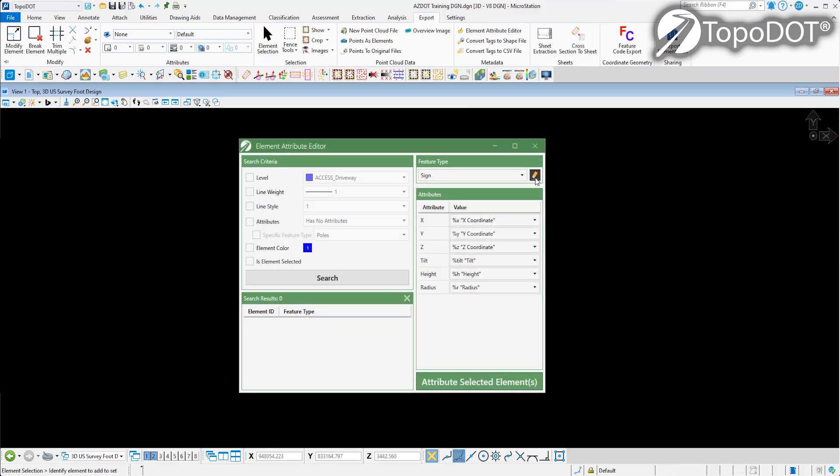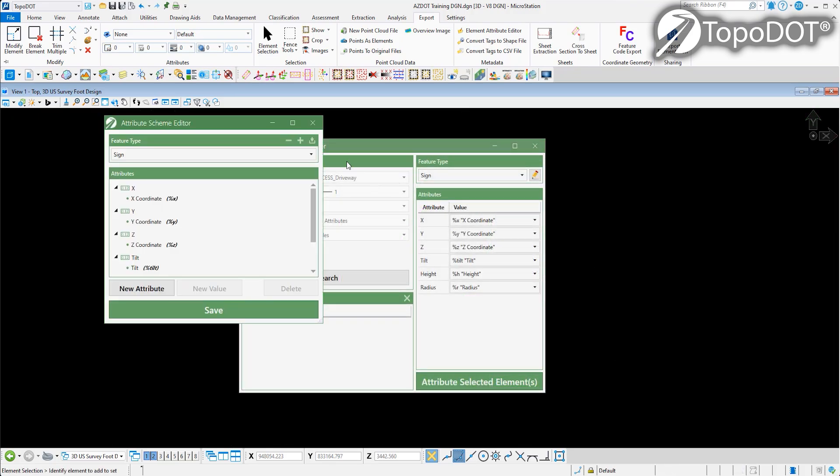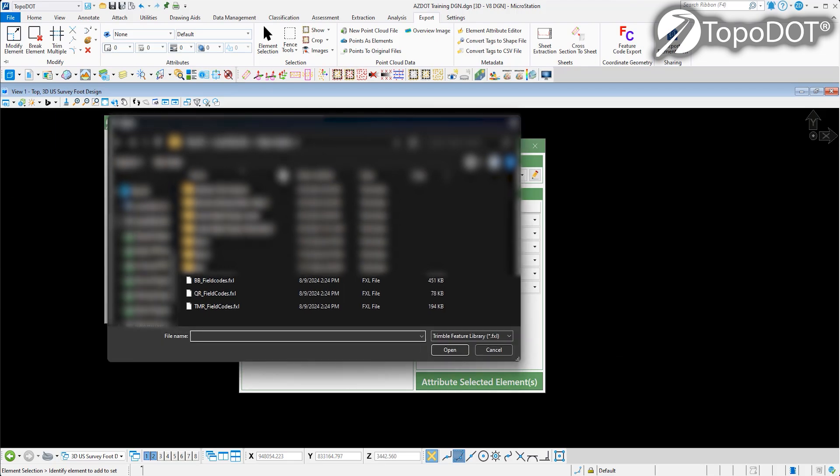This new version also offers more compatibility with Trimble schemas, adding the ability to import their native FXL files.